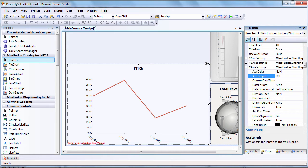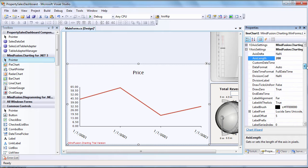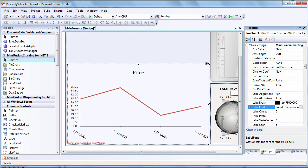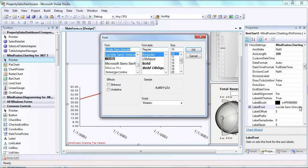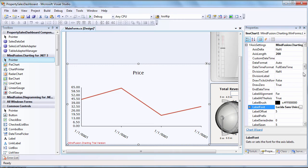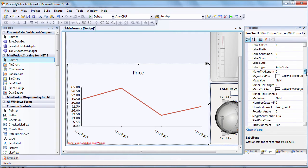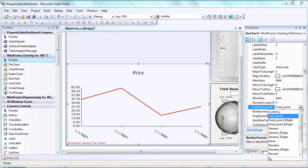It's the Y axis's turn. It is 200 points long. We increase the font size of the labels as well.